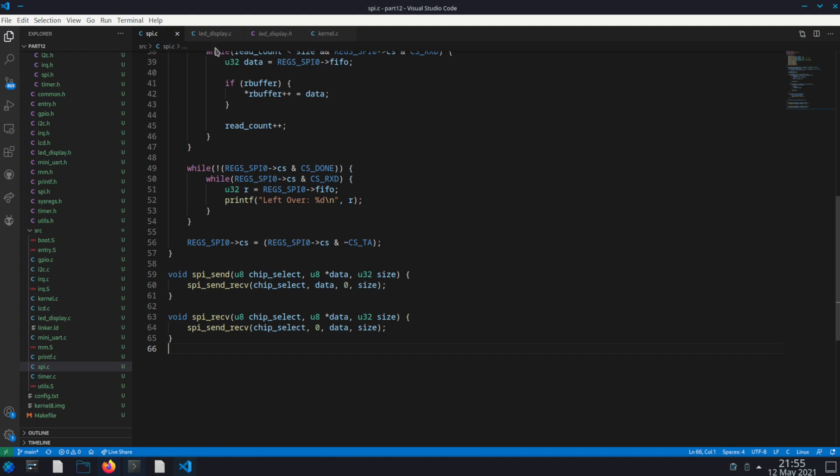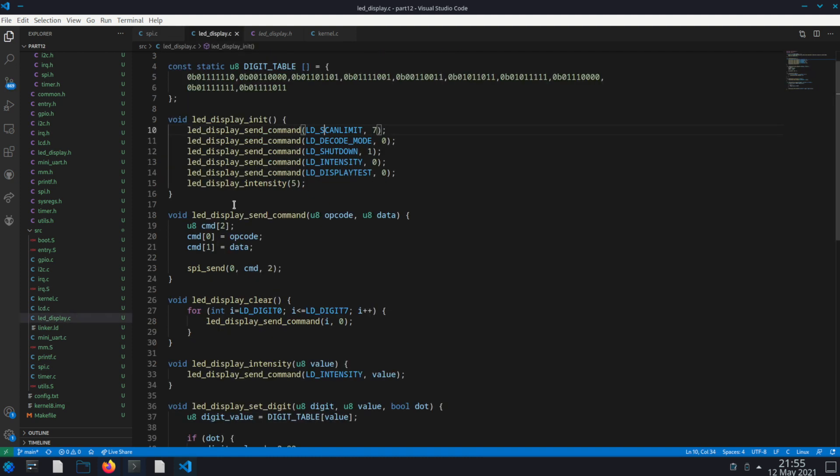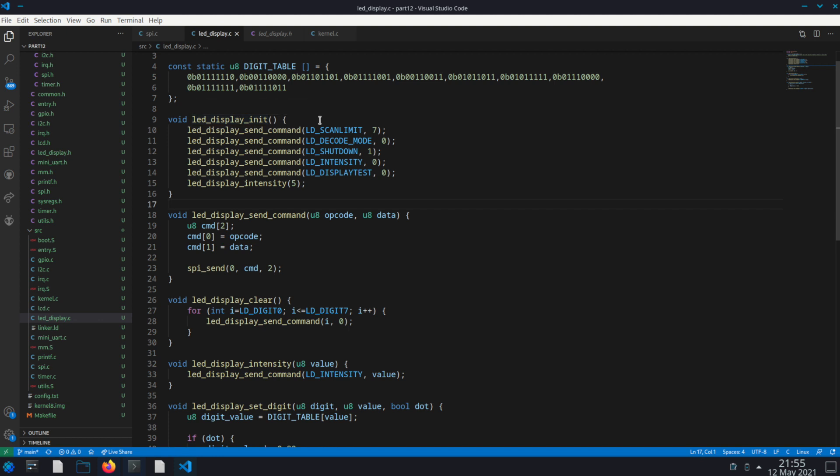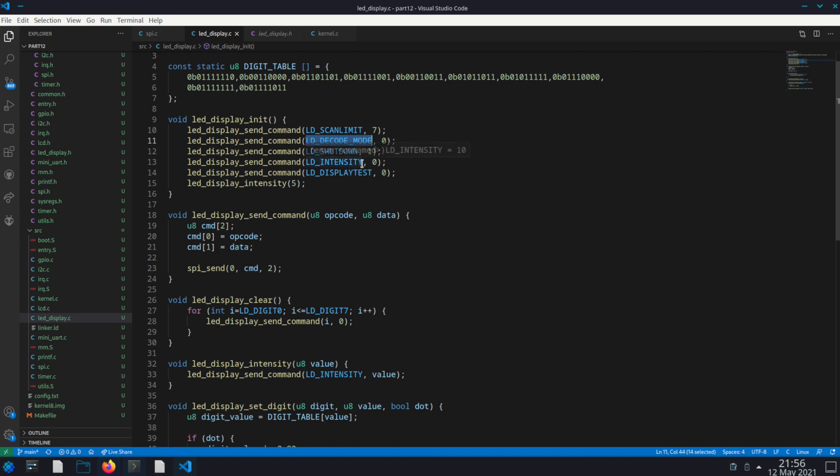So going back to here, so we send these two as one command. So now in our display init function we have to call scan limit, I'm setting it to seven, which if I recall correctly, that means I only have one of those things connected. I think if you set this to fifteen and you daisy chain two together it should work, being able to use both of them together. The next one, decode mode set to zero, shutdown setting to one, intensity set to zero and display test to zero. Then I'm just again setting the intensity to five. I believe it's zero through fifteen are the values.